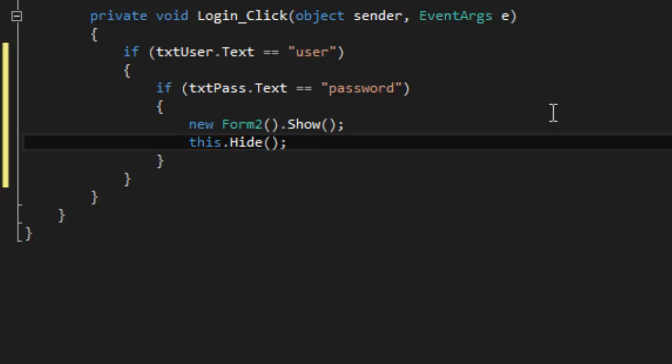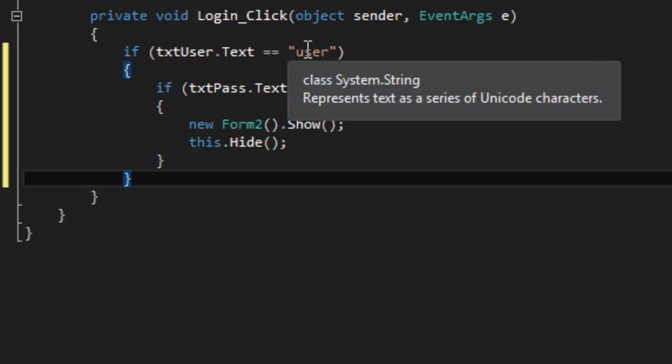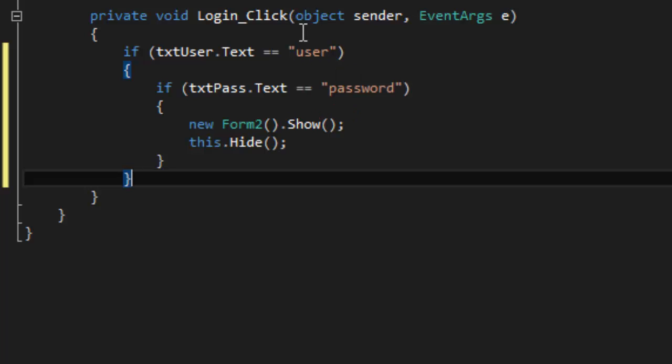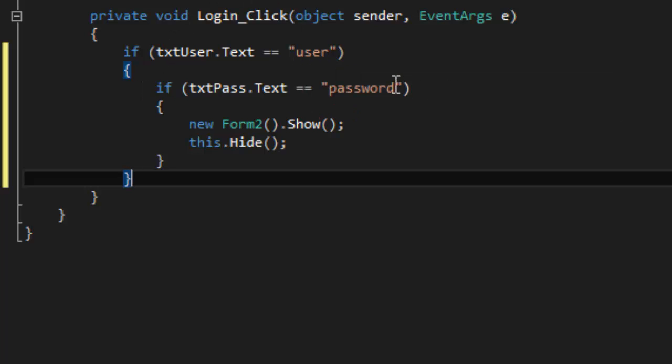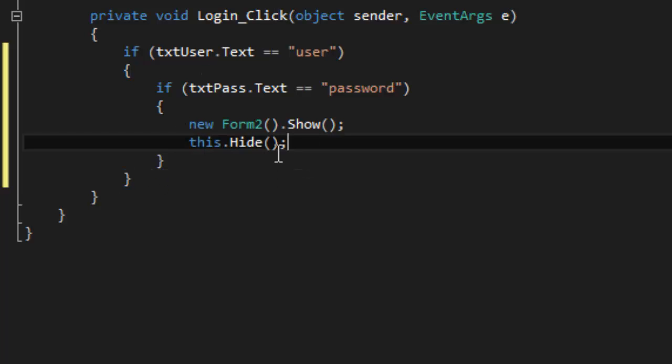Okay, so that's basically that. So now we have if the username is correct, then let's check to see if the password is correct, and then if that's correct, then open the new form.